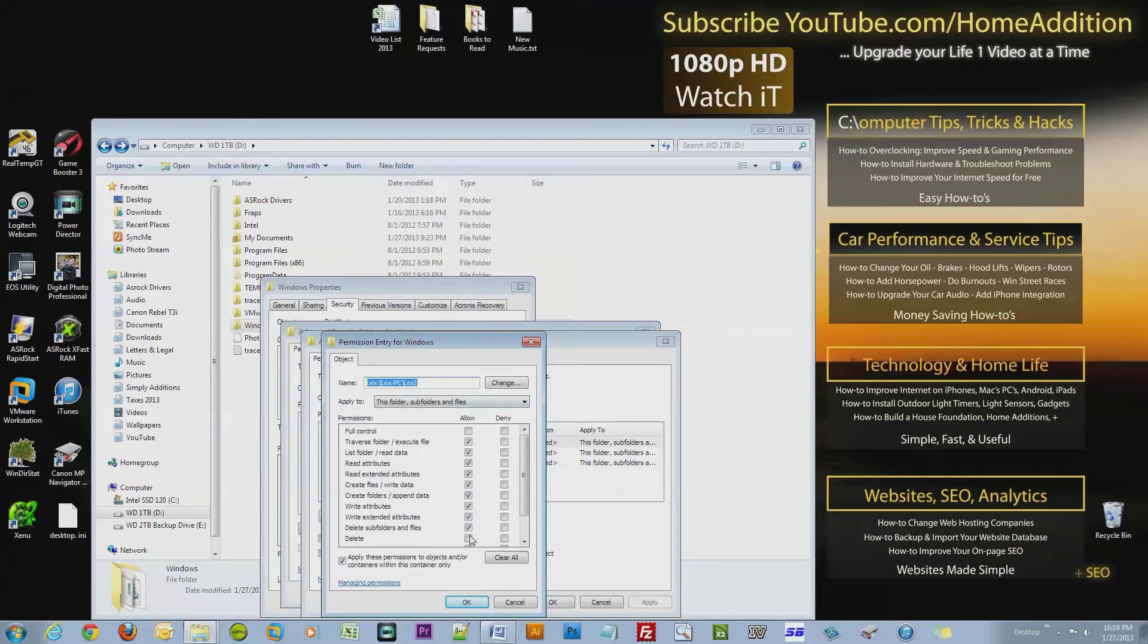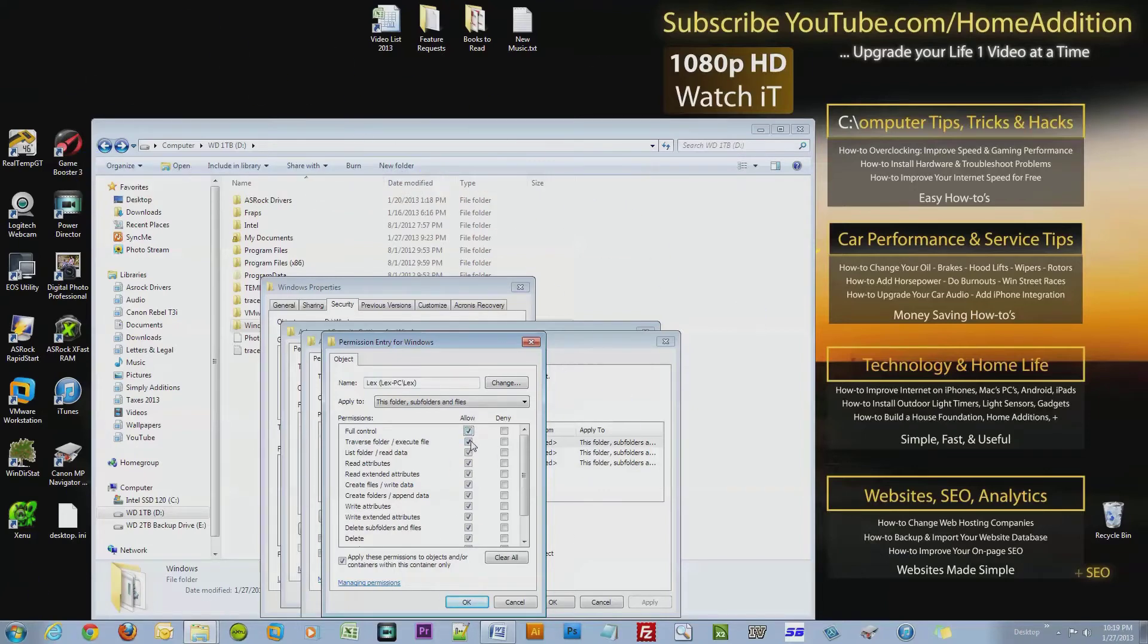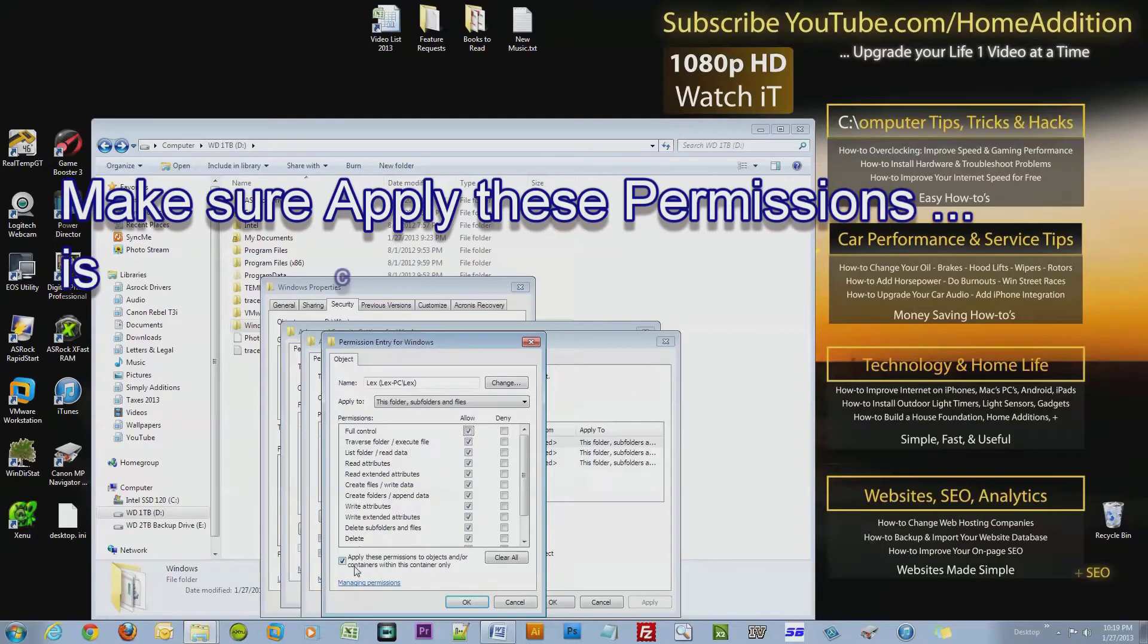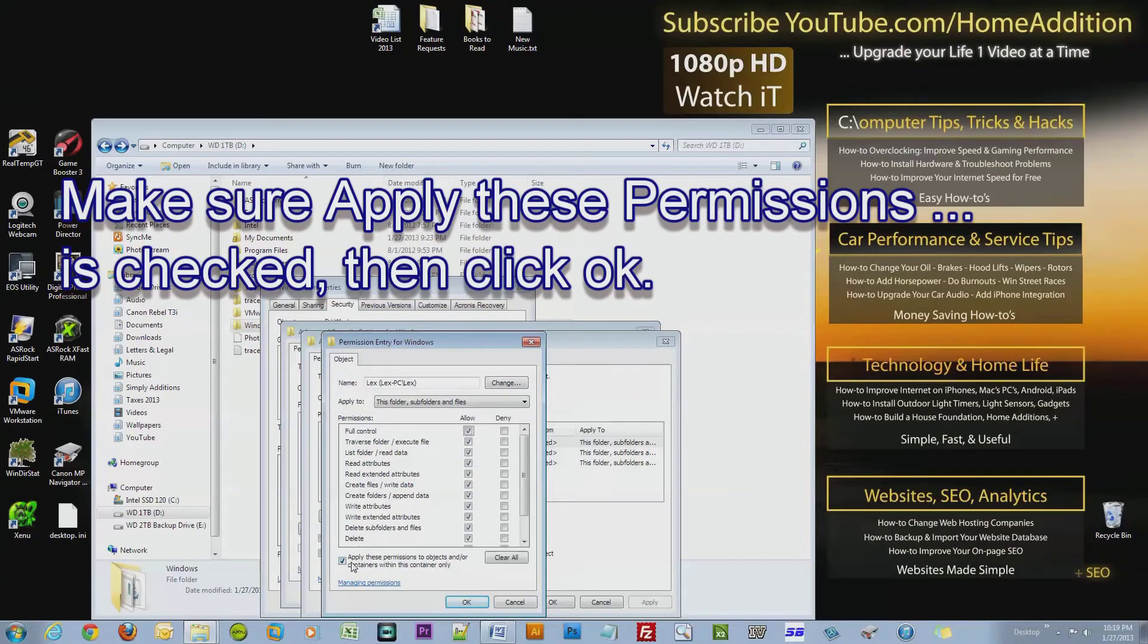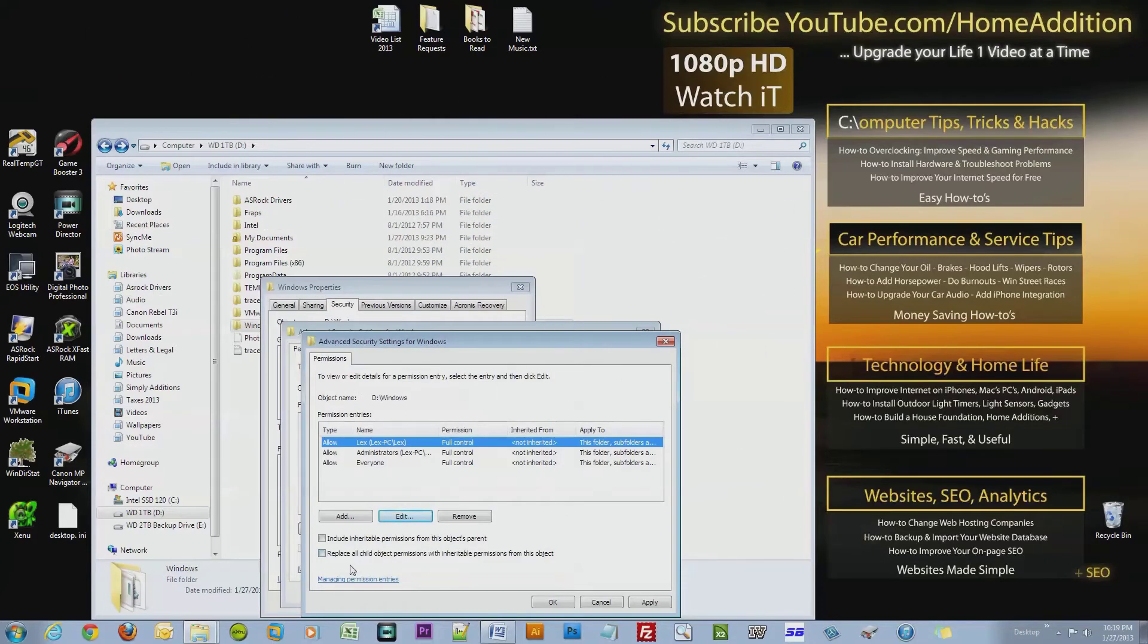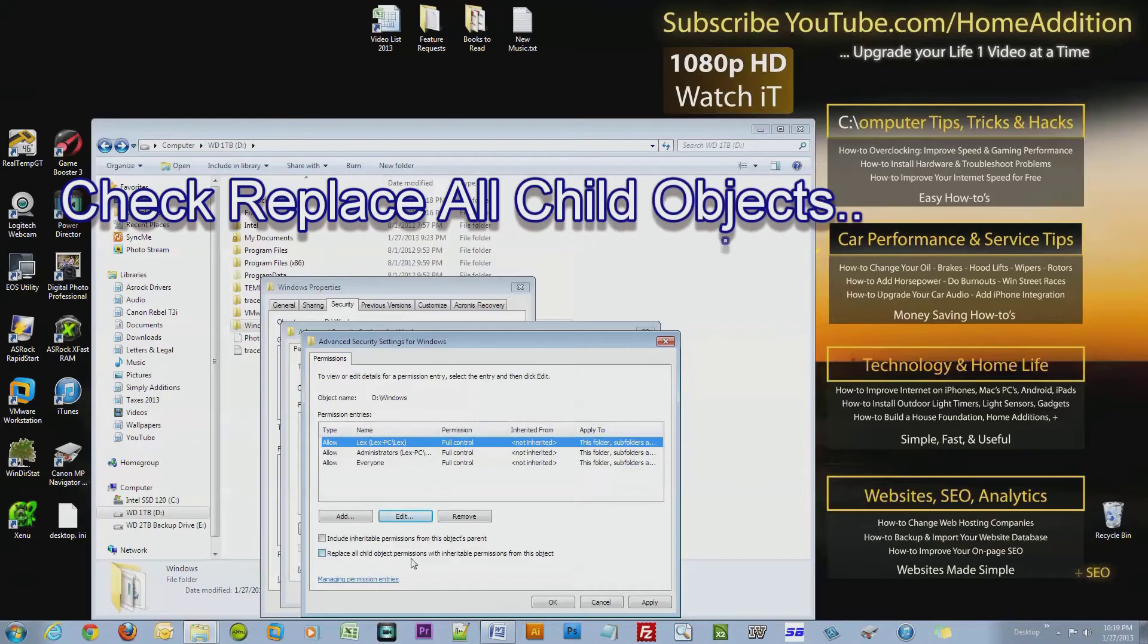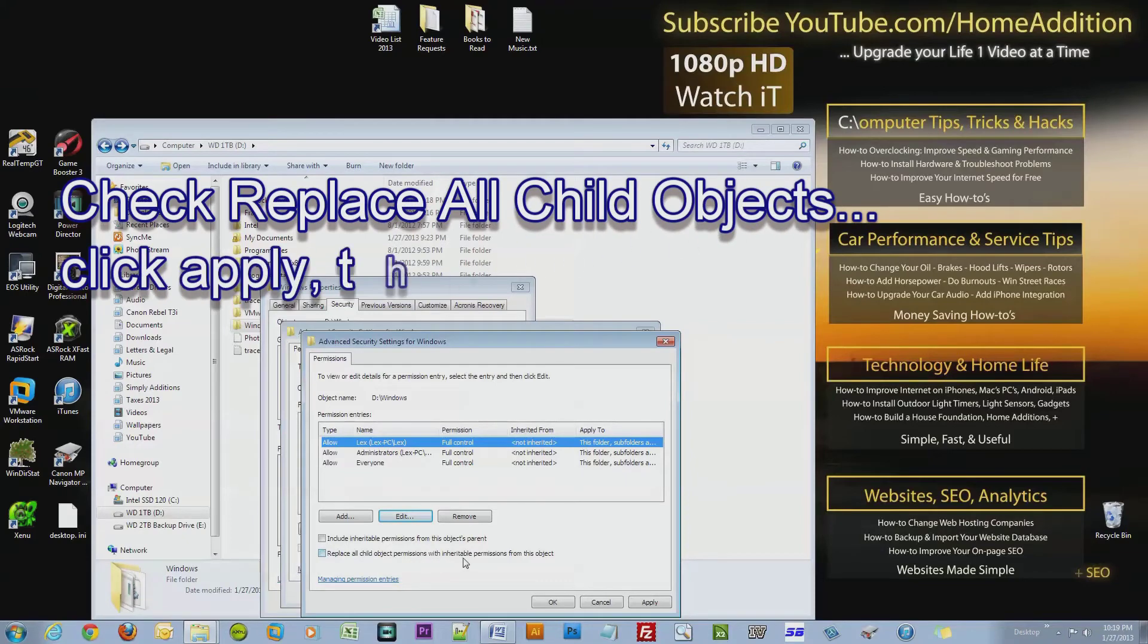So I'll just click Full Control. Notice this is checked: 'Apply these permissions to objects and/or containers within the container only' - that's the old Windows folder. And you see this right here: 'Replace all child object permissions with inheritable permissions from this object.'